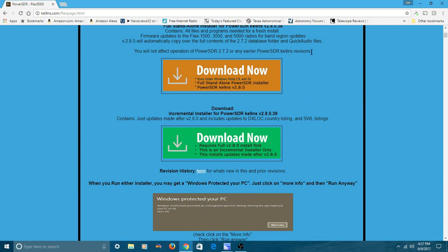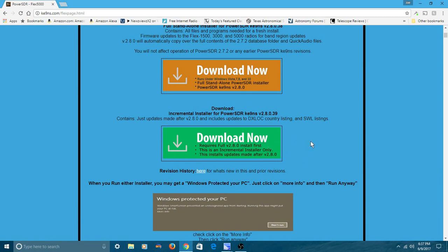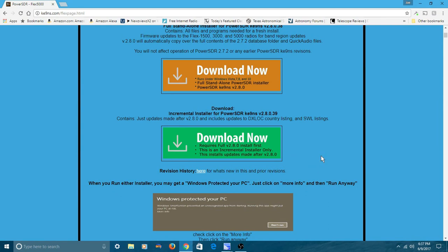So you can run either one. I haven't run the original Flex software in over a year now — I've been running nothing but his software, but I still have the old original on this computer. Again, if you've never installed it, you have to do the first download first. Then after it's installed, you do the second one and you'll be completely up to date. From then on, you just simply come here and click this and you'll get all the latest updates. This first download is a one-time only.